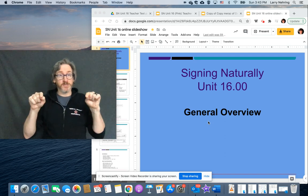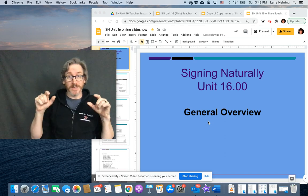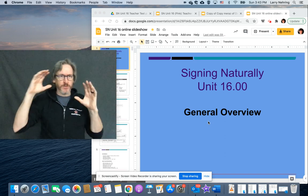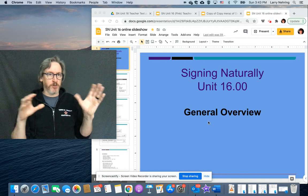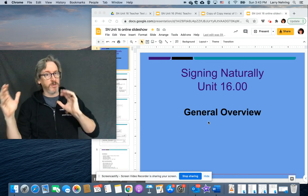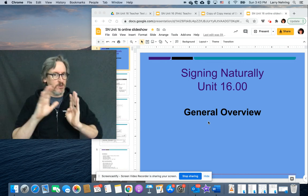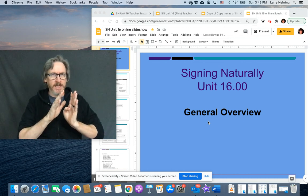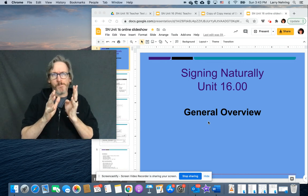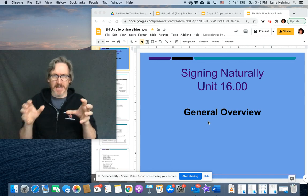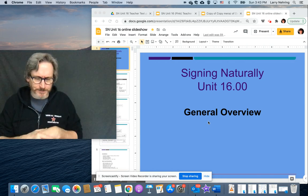Okay, so these are the videos for Unit 16. Again, because Unit 16 is part of the pink book, which is the old edition, they don't have it really easily divided up to be able to analyze.